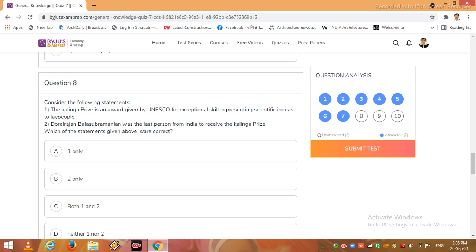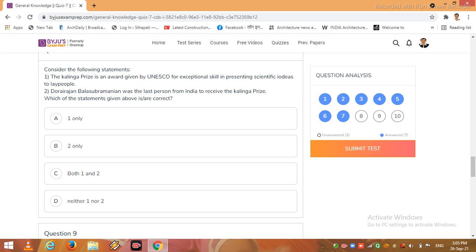Which of the statements given above is are correct? So which answer can be right? Just imagine, I click here option C.